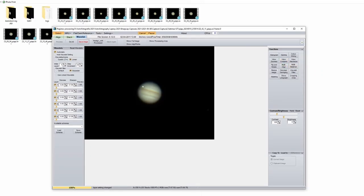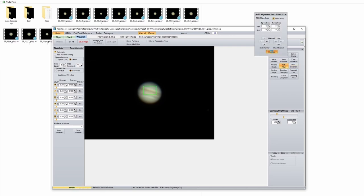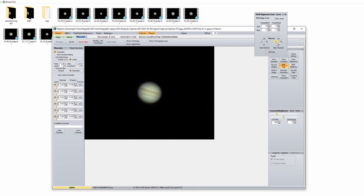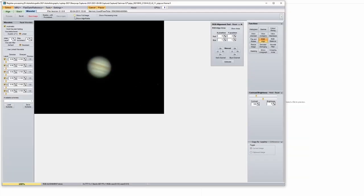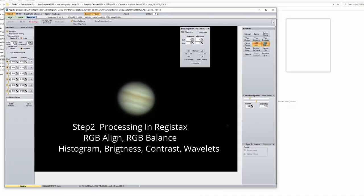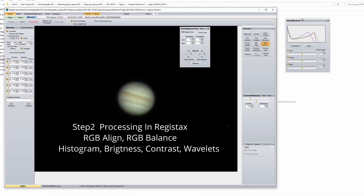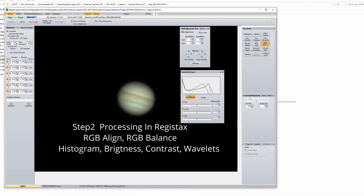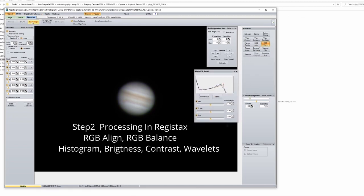Before doing wavelet I will go at RGB align. Let's see if it works or not. And it does. Show full image. Okay. RGB balance. Auto balance. I also save the image again.